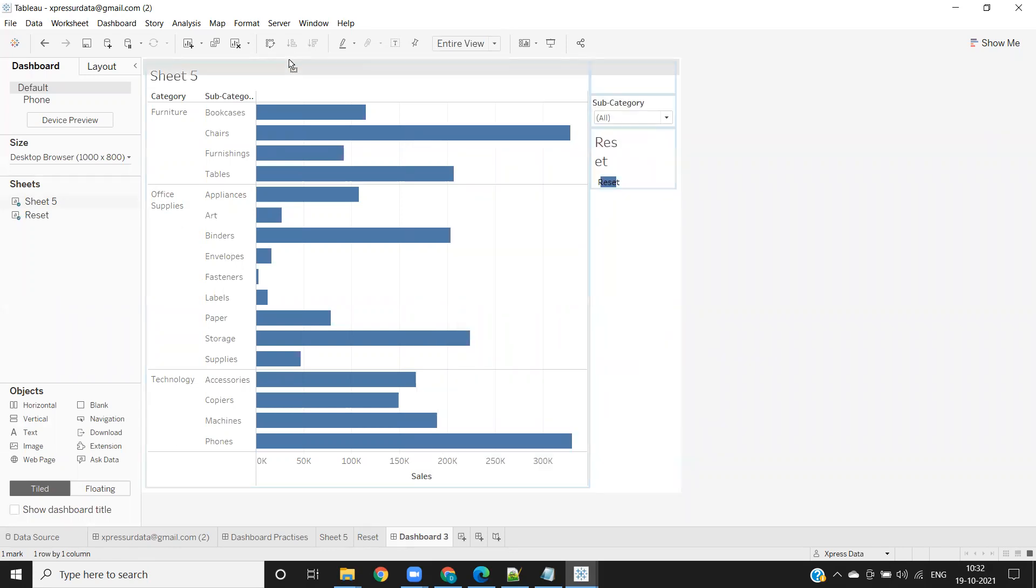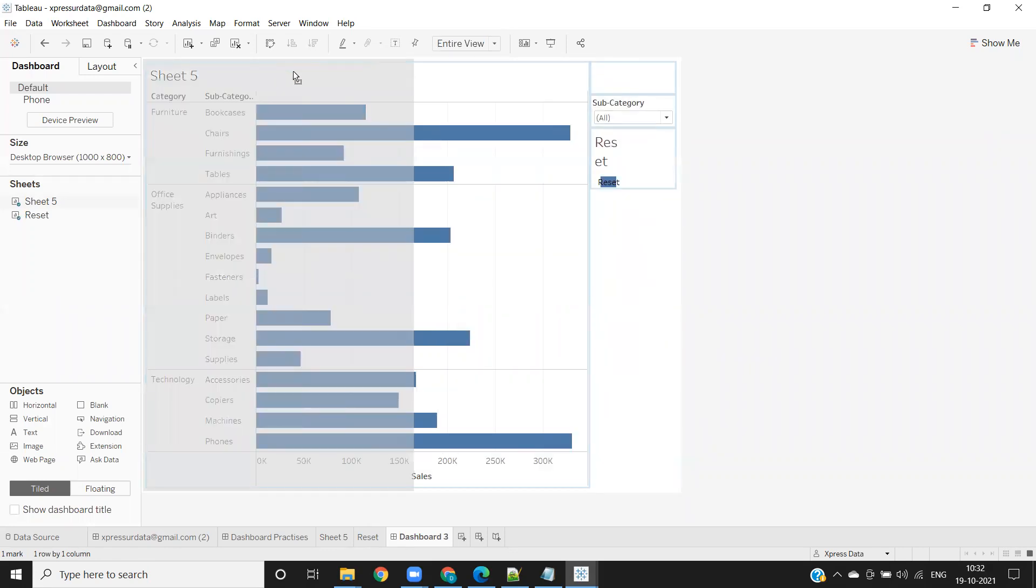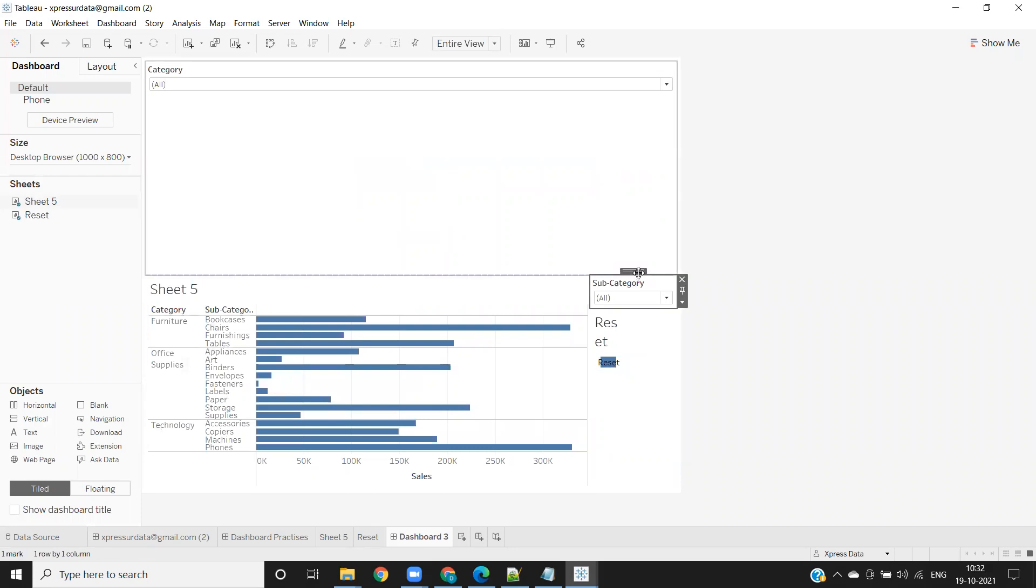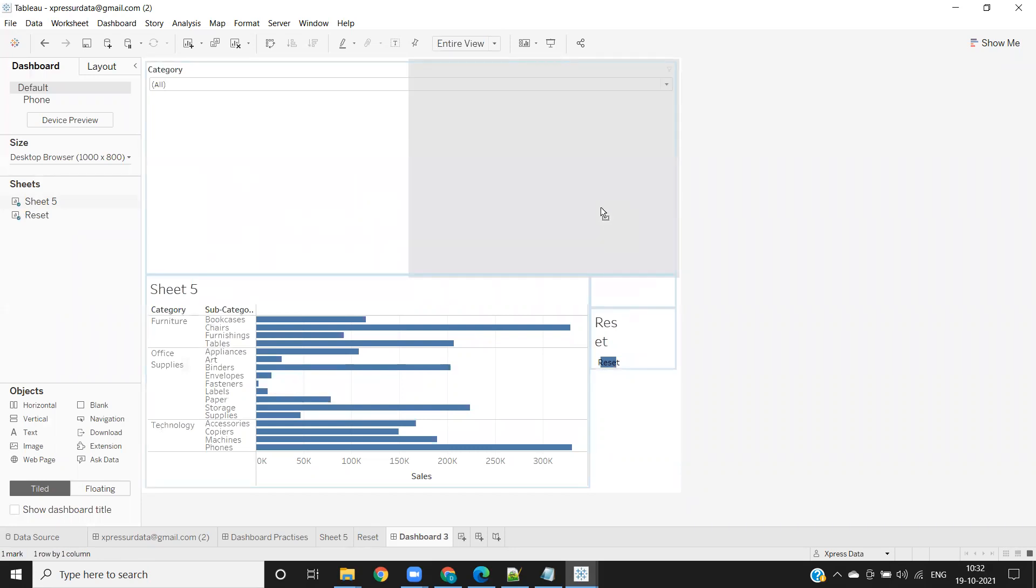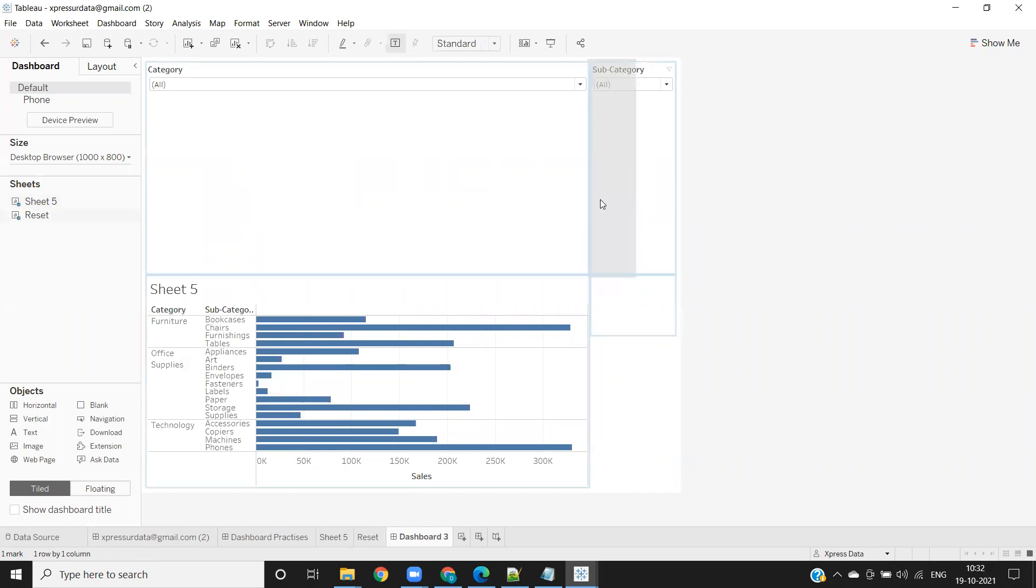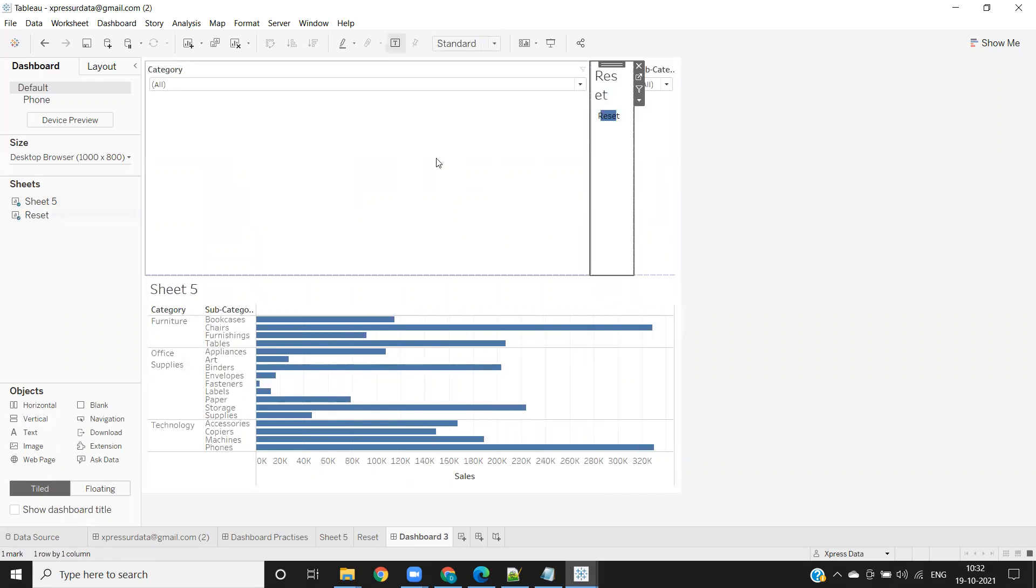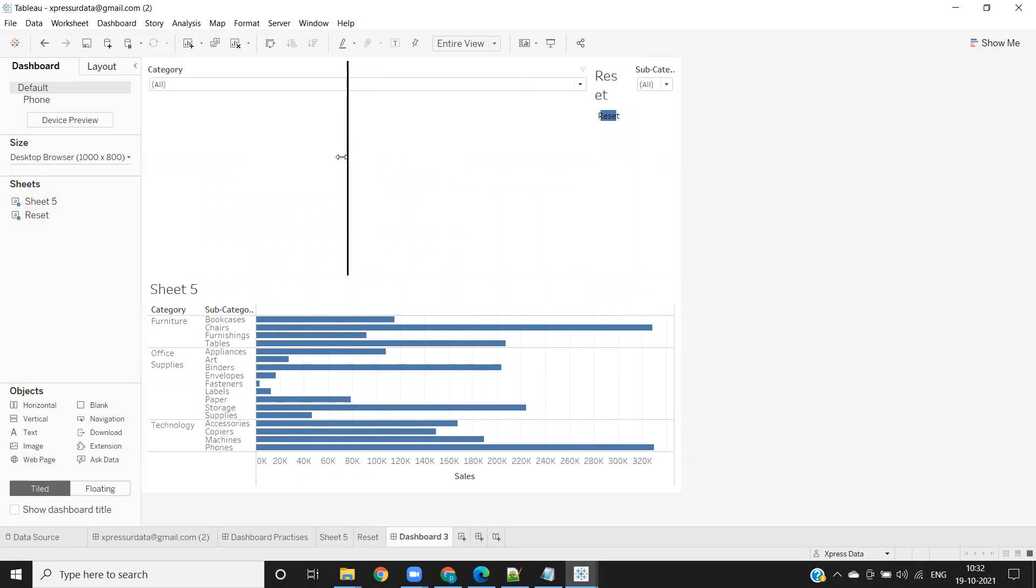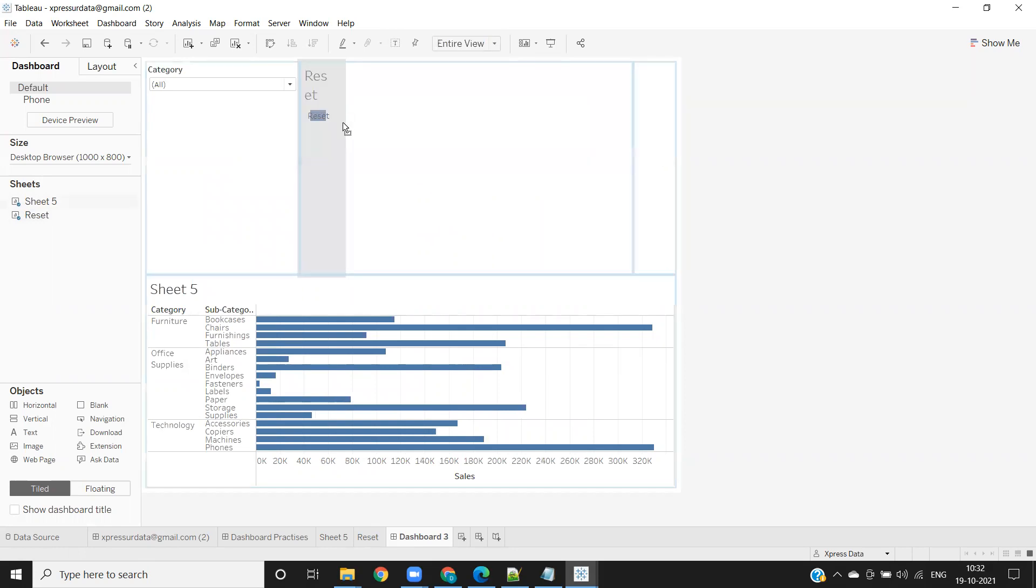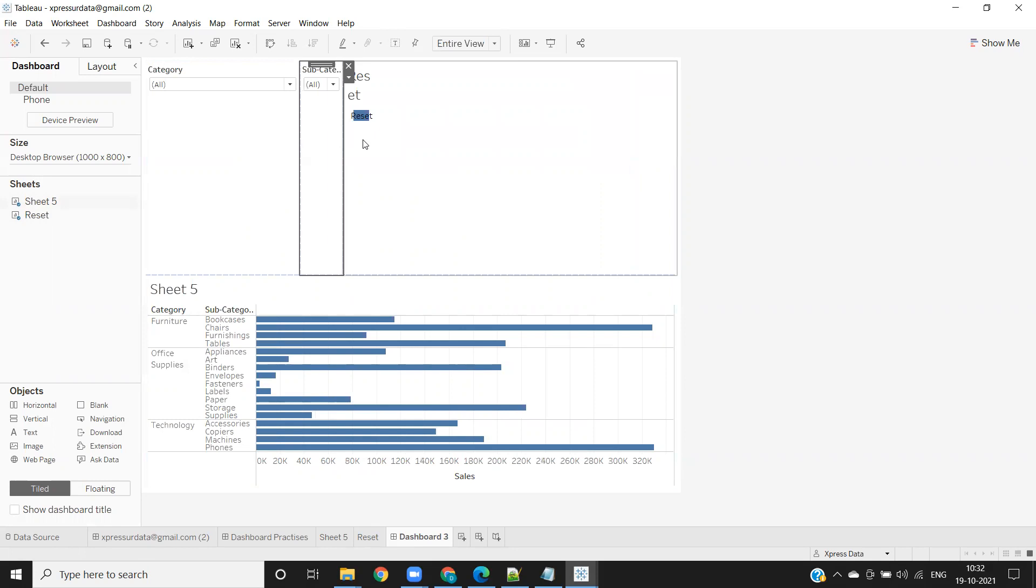I'm just moving it to the top. Same for my subcategory here. Same for my reset button here. All are in place for us now. Let me move the subcategory here.